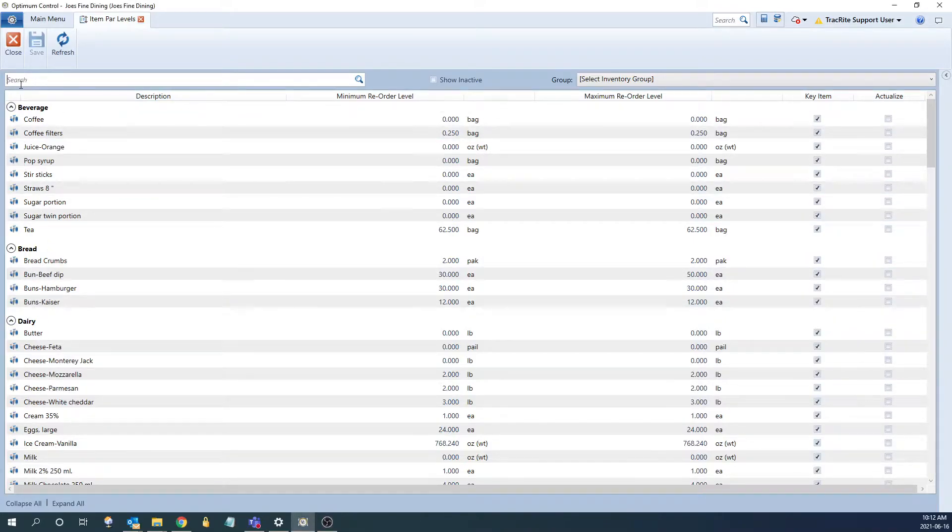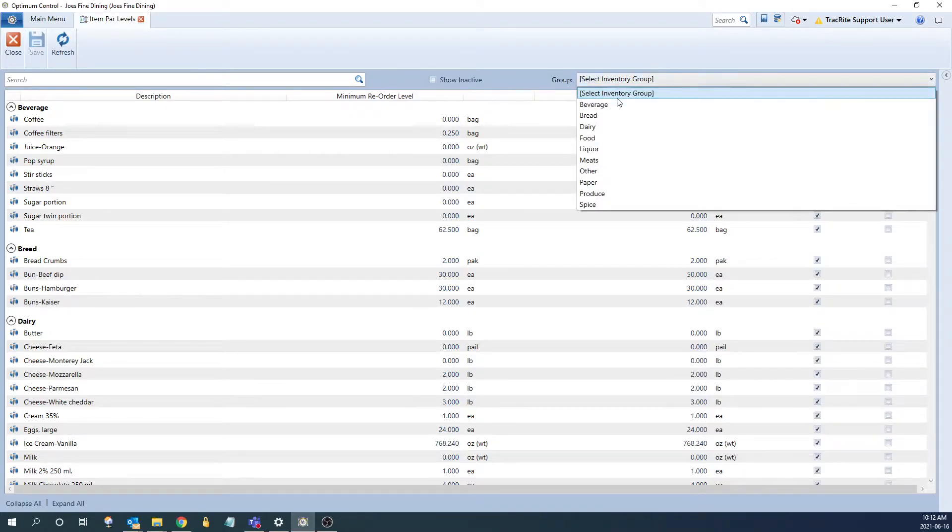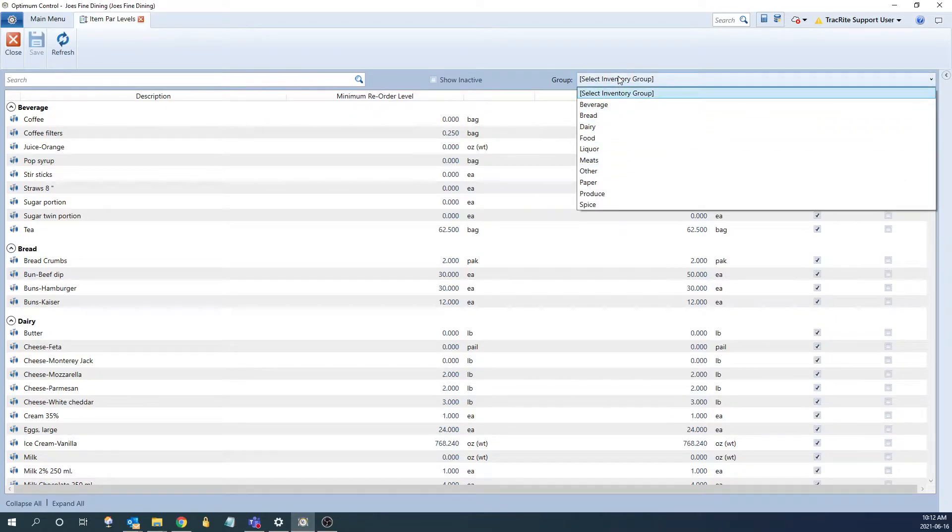At the top, we're going to have the ability to search for an item, as well as the ability to filter for a specific group if you're just wanting to look at that.